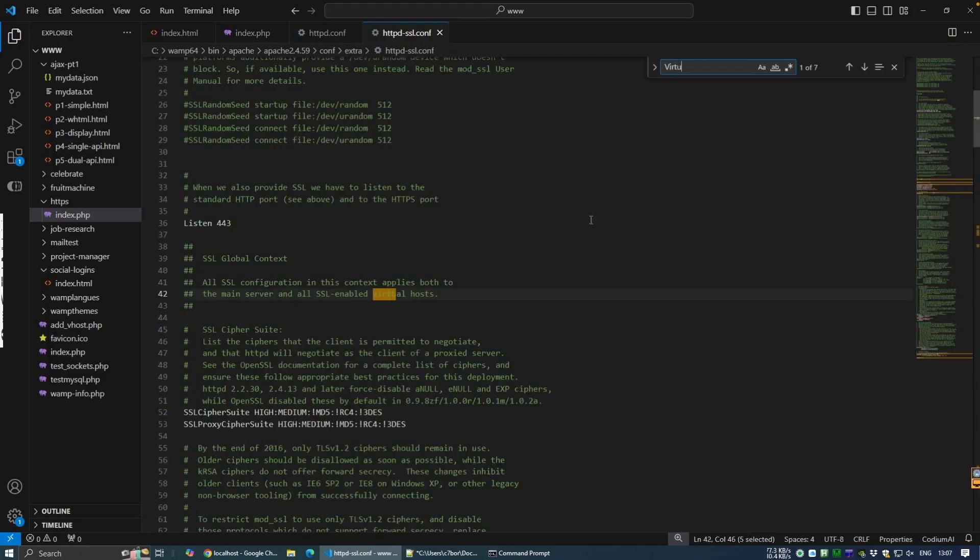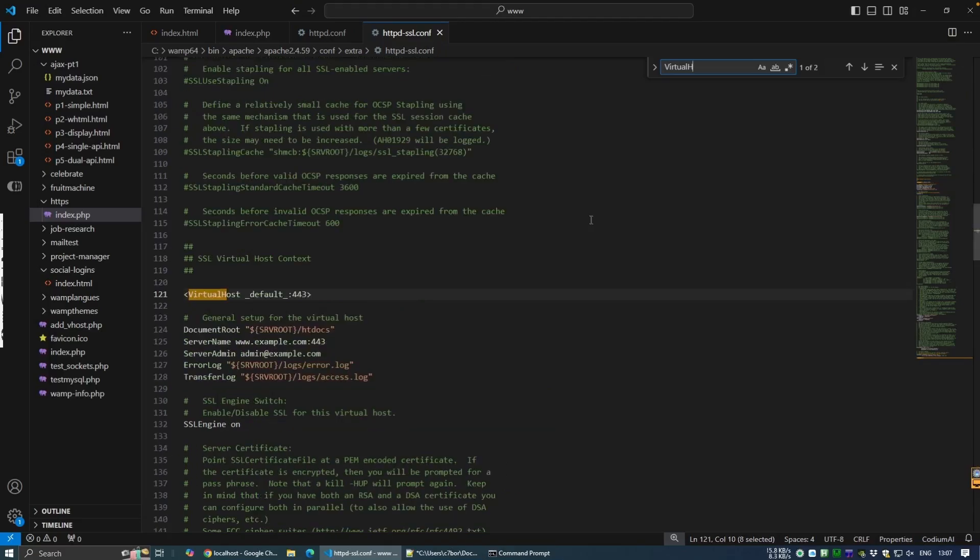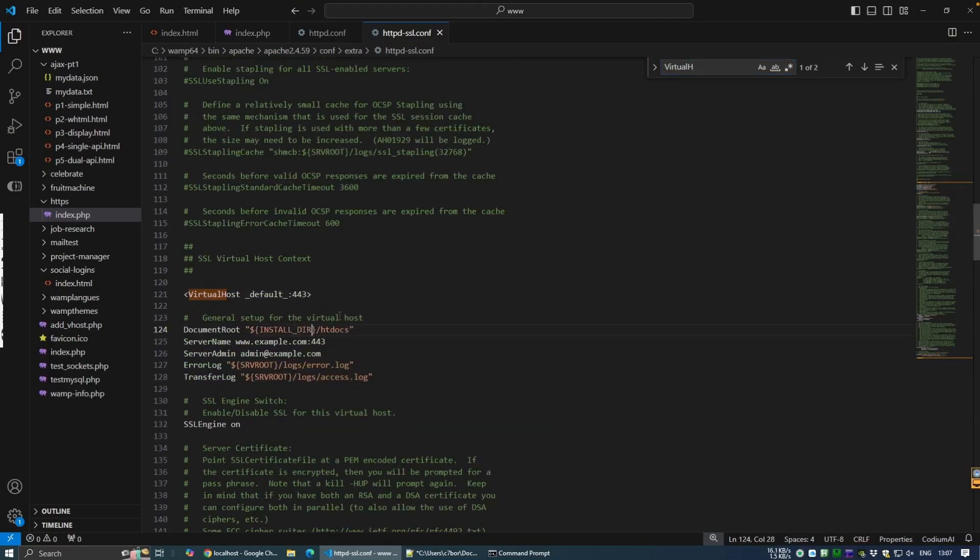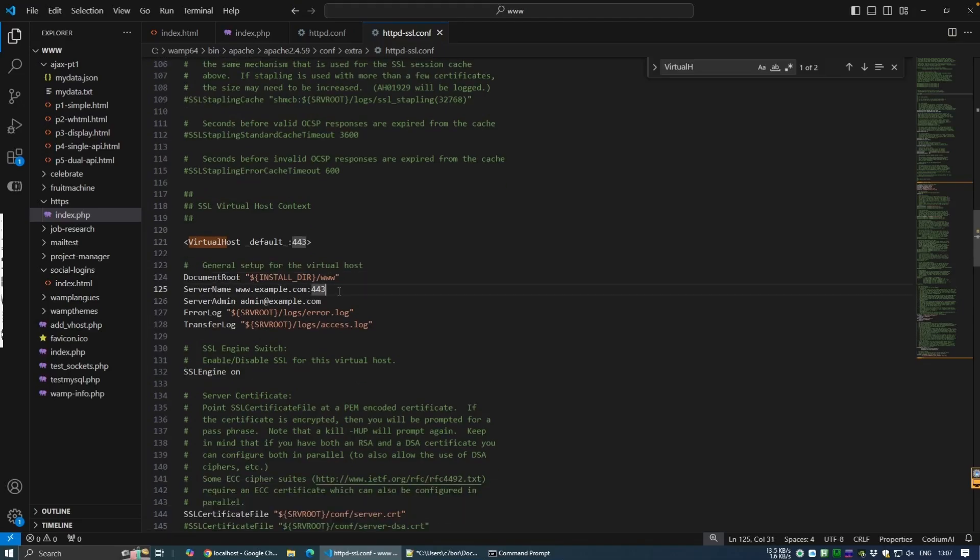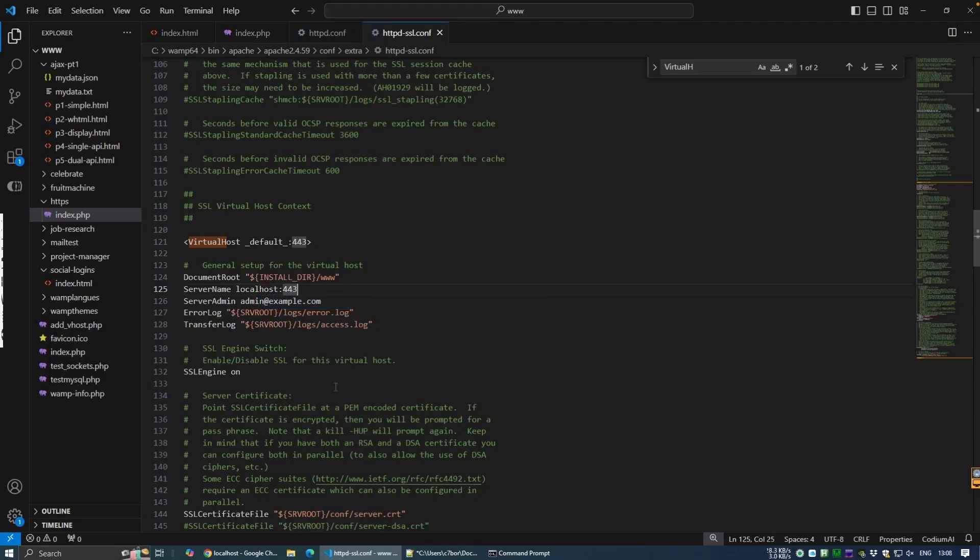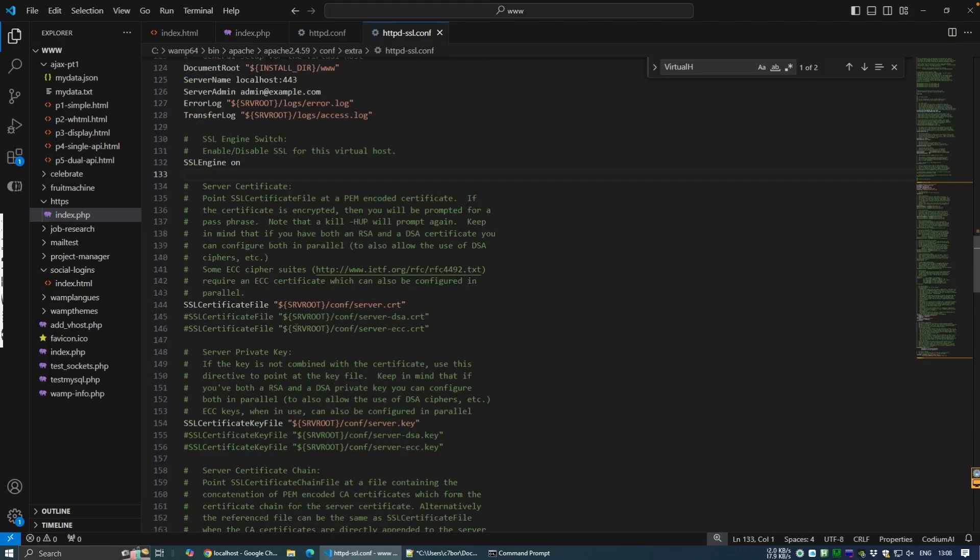Once that's saved, we'll want to open our SSL config file itself in the extra directory file location we've just pointed to. With this open, if you do a search for virtual host, it should put you in the right area. Then firstly, we want to correct our document root by pointing it to our www directory where our files are stored. We change the server name to localhost and then update the pointers to our certificate and private key files.